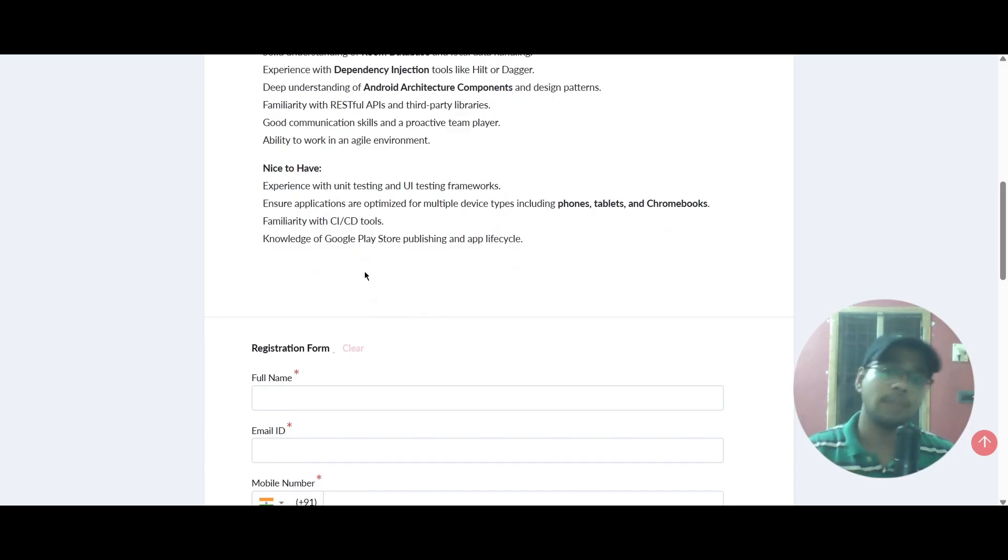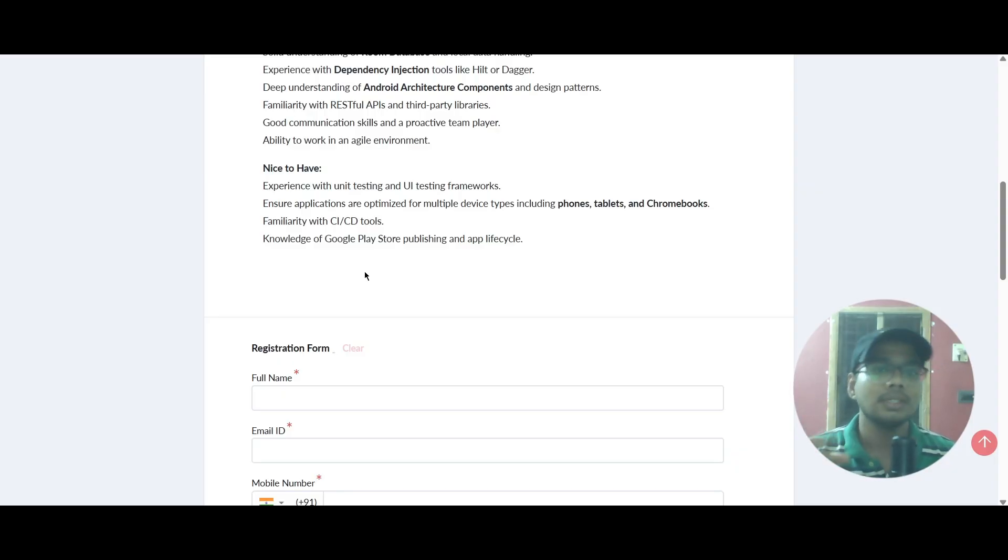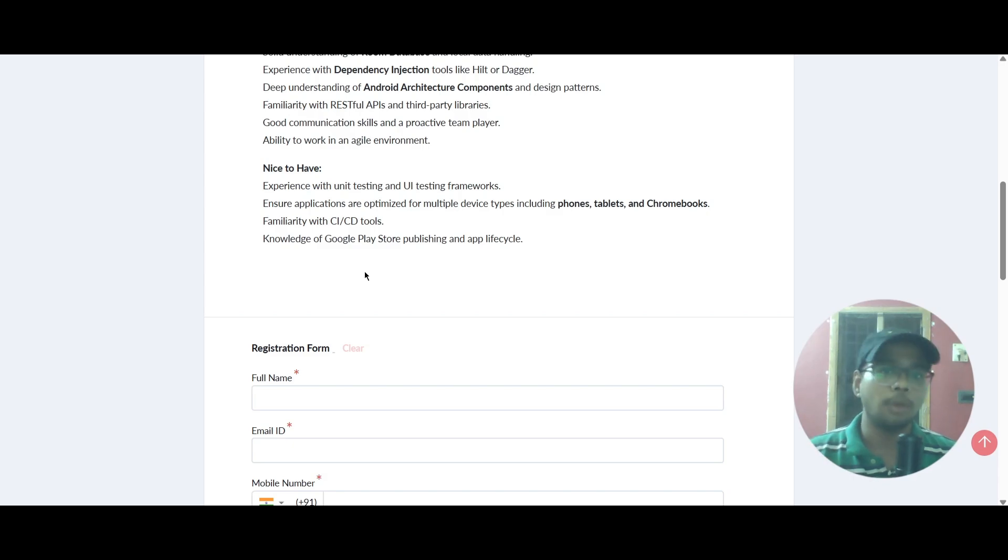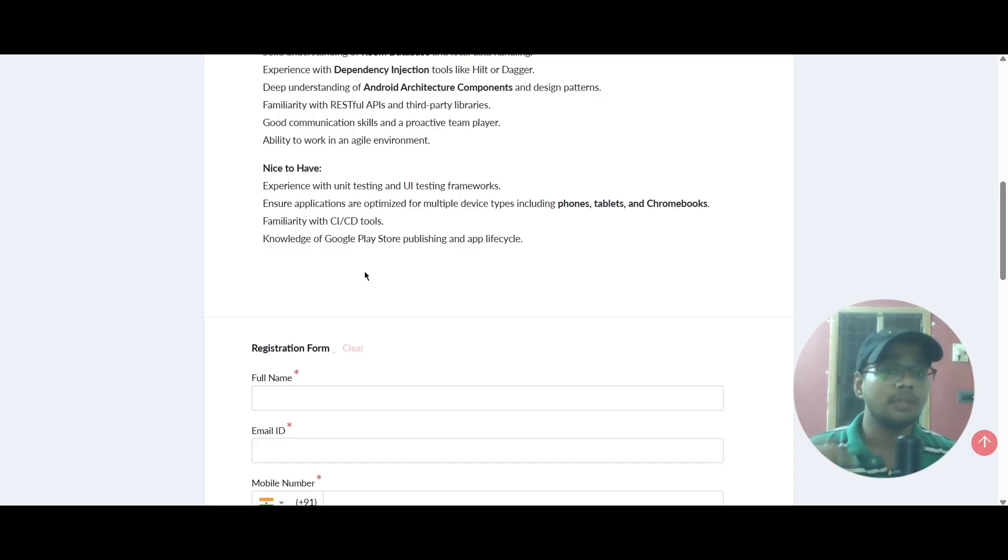You need to have experience in unit testing and UI testing frameworks. You should ensure that it is optimized for multiple devices like phones, tablets, and Chromebooks. Familiarity with CI/CD tools is also needed.